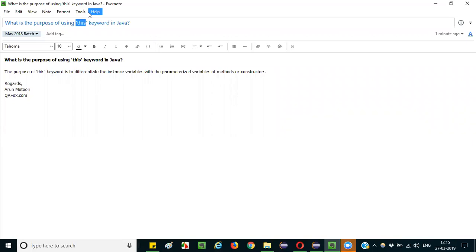To separate the instance variables — those variables which are declared directly under the class and outside the methods or constructors — from the parameterized variables of methods or constructors, is the actual purpose of using the 'this' keyword in Java.